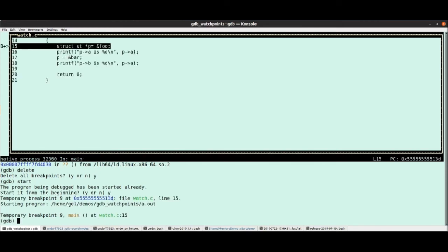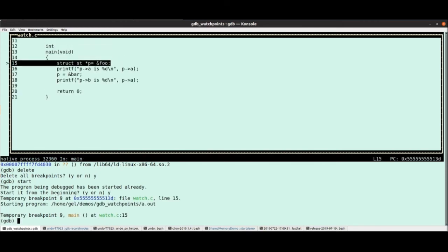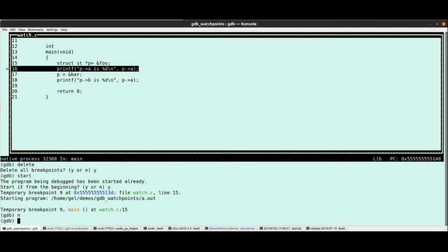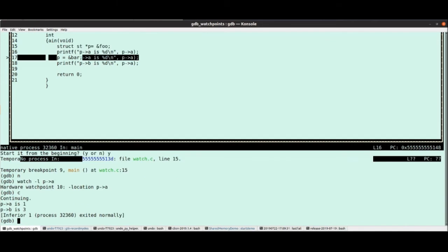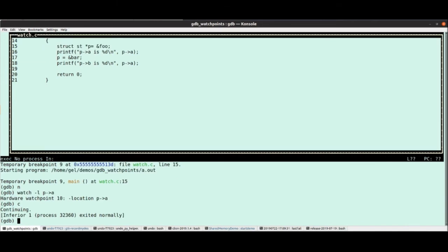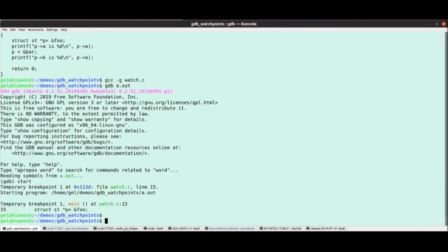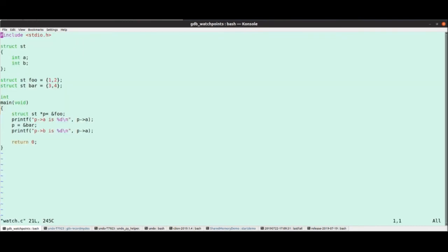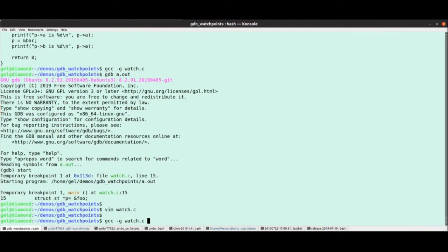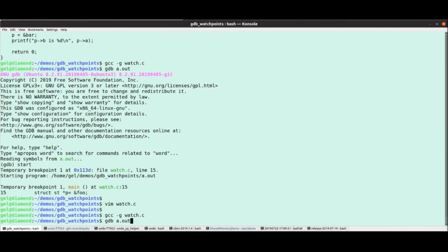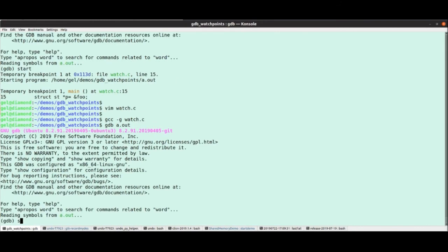So let's start here. I'm going to go N so that P becomes valid, and I'm going to watch dash L, P points to A. I'm going to watch the memory location of P points to A. So when I continue, the watch point's not going to hit, because that doesn't get changed. Let's just show what that looks like if it does change. So I'm going to just add, let's just go like foo dot A plus plus. So I'm going to change that now, compile that, load that.